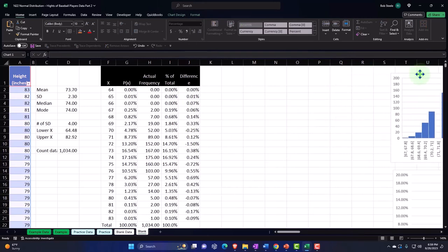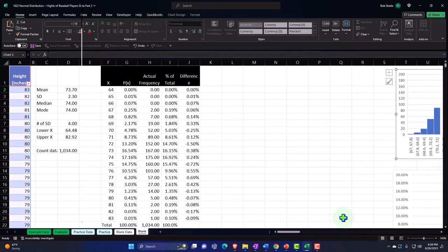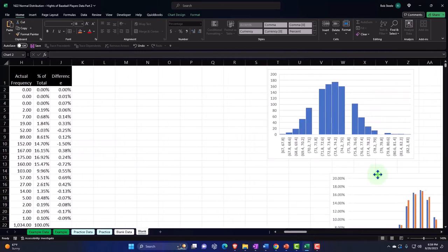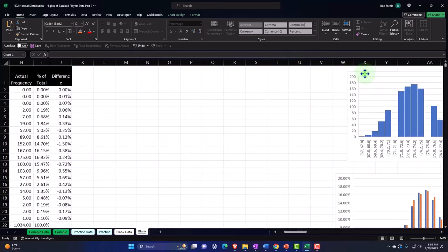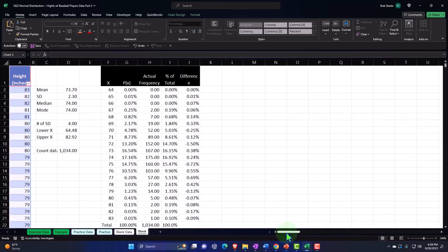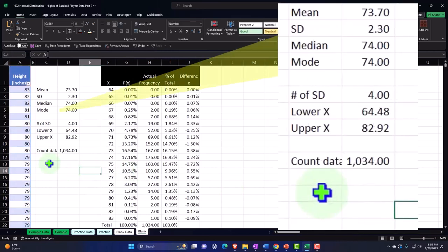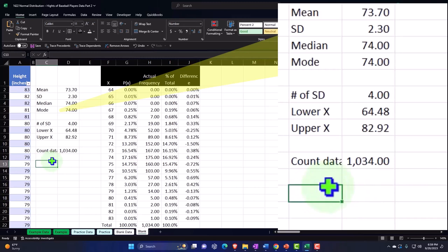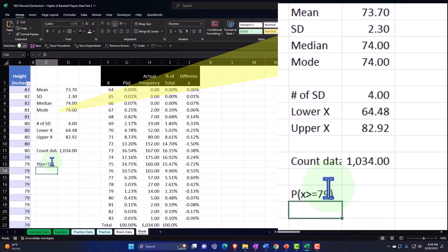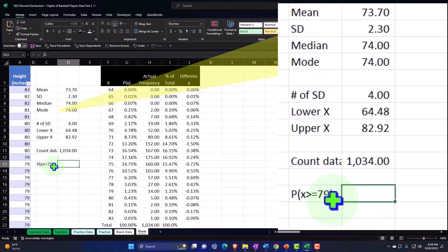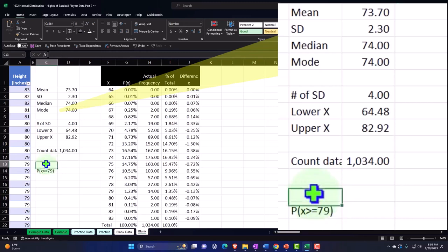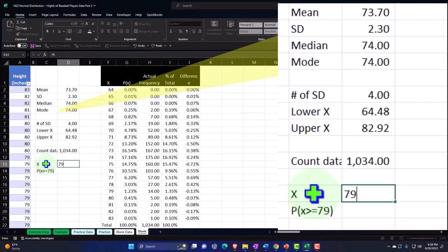So now what we want to do is think about how we can create a bell curve with an area-type graph, and draw a line so we can see the above part, below part, and between-type questions. For example, we could ask: what if P of X is greater than or equal to 79? I'm going to bring that down and note that above this x is going to be 79.